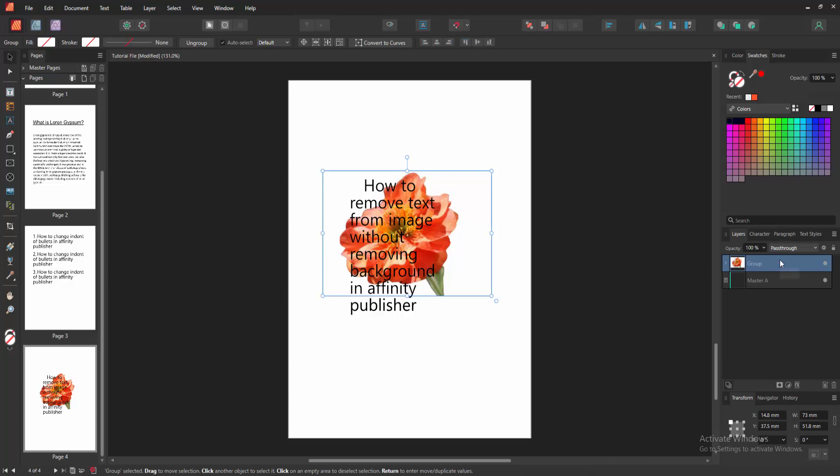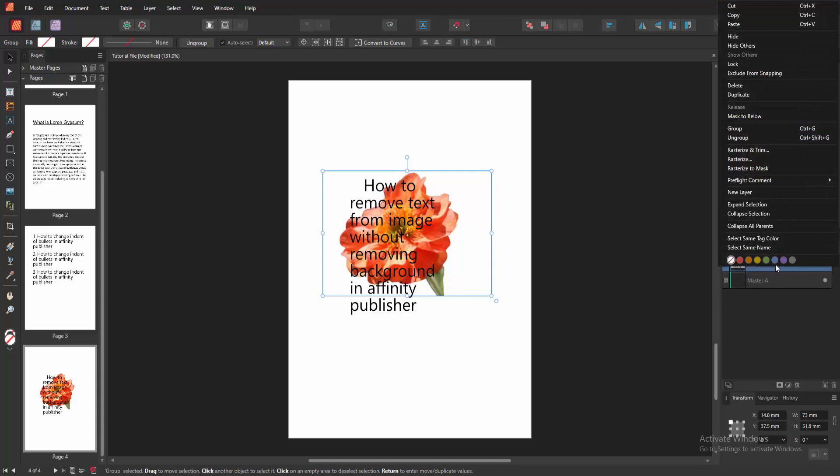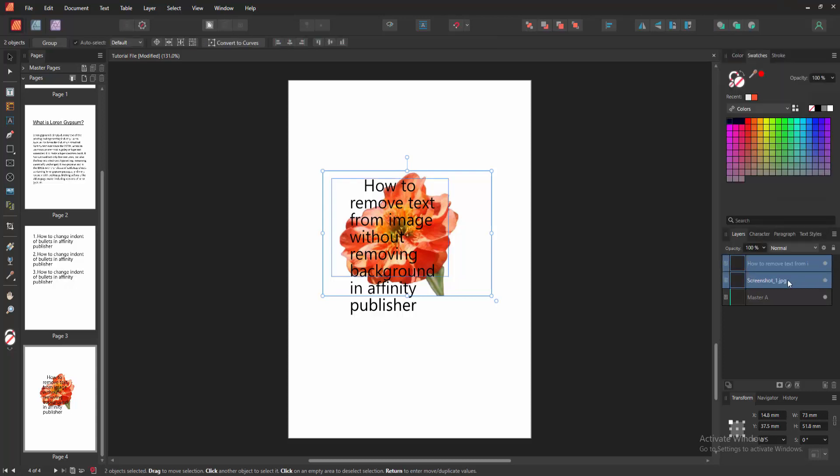Go to the Layer section and then click this layer. Now we can see this layer is grouped. Then click right button on our mouse and find the ungroup option. Otherwise, press Ctrl-Shift-G on our keyboard.